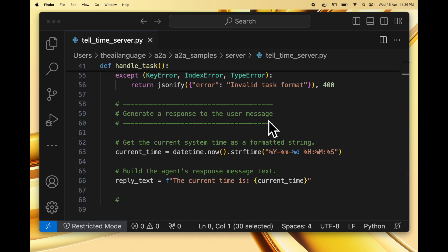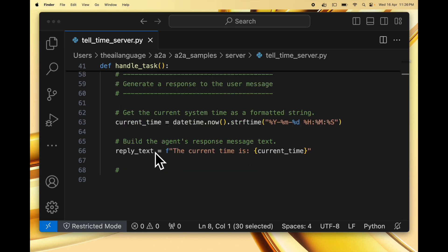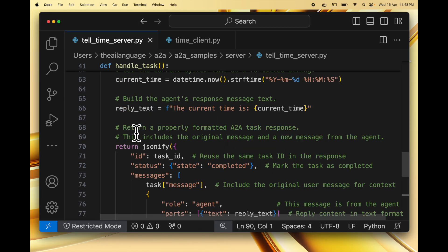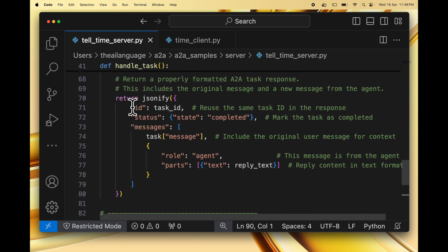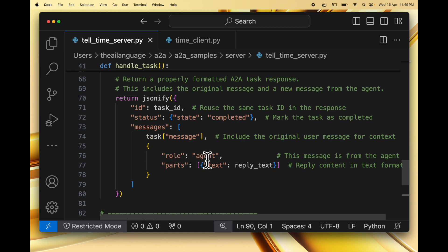Now we generate a response to the user message. In this case the response is very simple — the agent is not using a large language model, we just use the datetime library to get the current time and format it as a string. The agent's response message is 'The current time is [current_time].' Then we return a properly formatted A2A task response, which includes the original message and a new message from the agent. We return a JSON with the task ID — the same task ID as in the response — a task status set to 'completed', and then the messages. First is the original user message for context, then a second message with role 'agent', which tells that this message is from the agent, with parts consisting of a single text part with the reply text inside it.